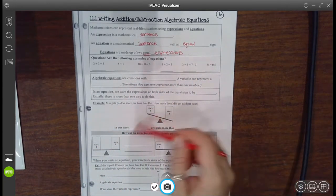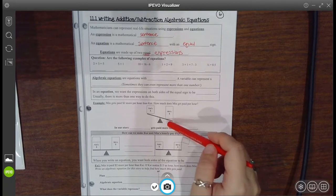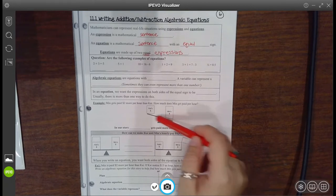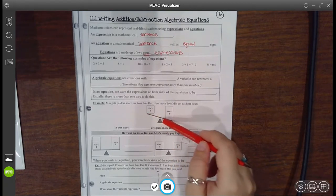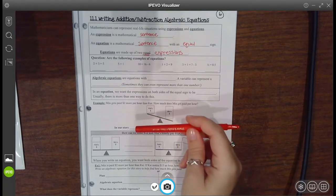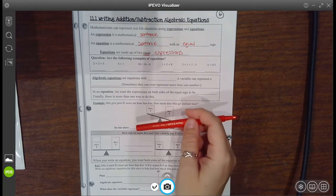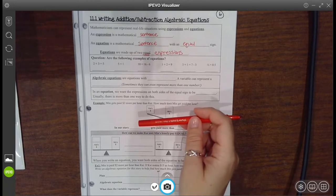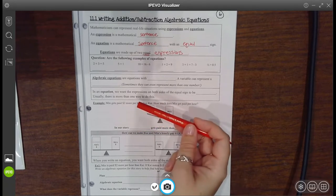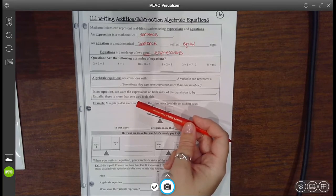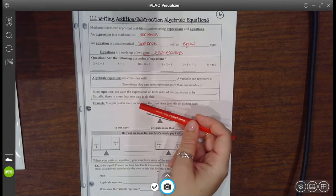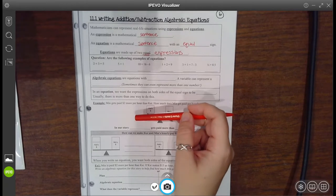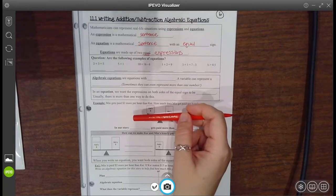Throughout the first part of notes, we have this little seesaw or teeter-totter drawn. Think of it as a scale — you want to have it balanced. If you add something to one side, all of a sudden it'll be unbalanced. So you want to make sure you do the same thing to both sides to bring it back to balance.